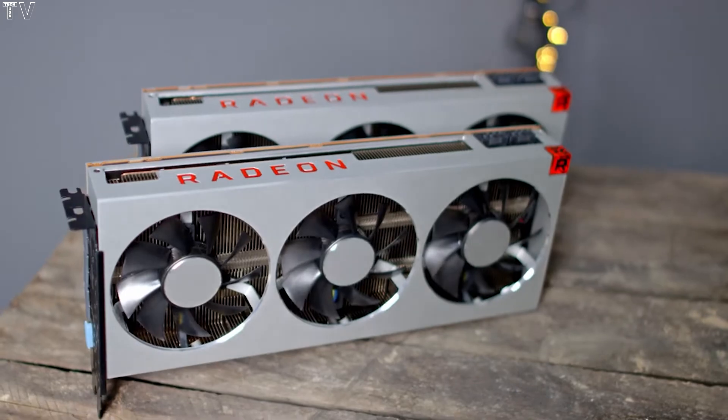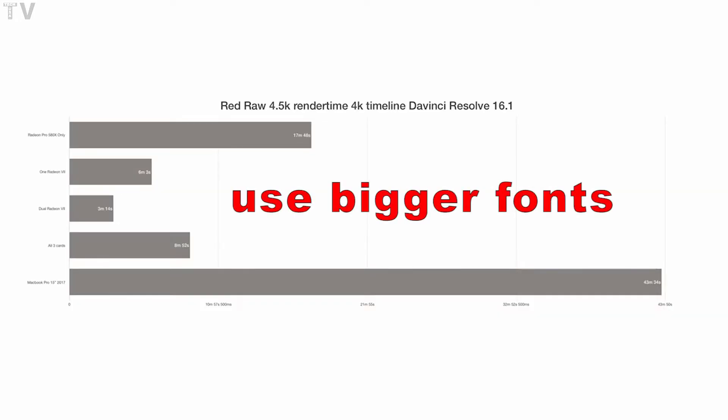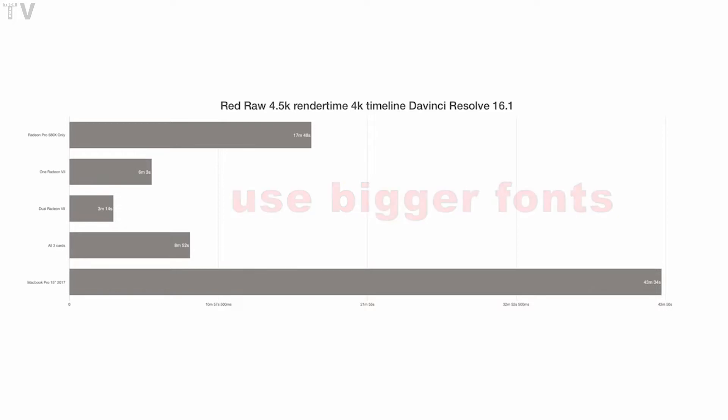Only 580x, I got 17 minutes and 48 seconds with only one Radeon 7, 6 minutes and 3 seconds with 2 Radeon 7s, 3 minutes and 14 seconds. Wow, that's impressive. And with all three cards I got 8 minutes and 52 seconds.